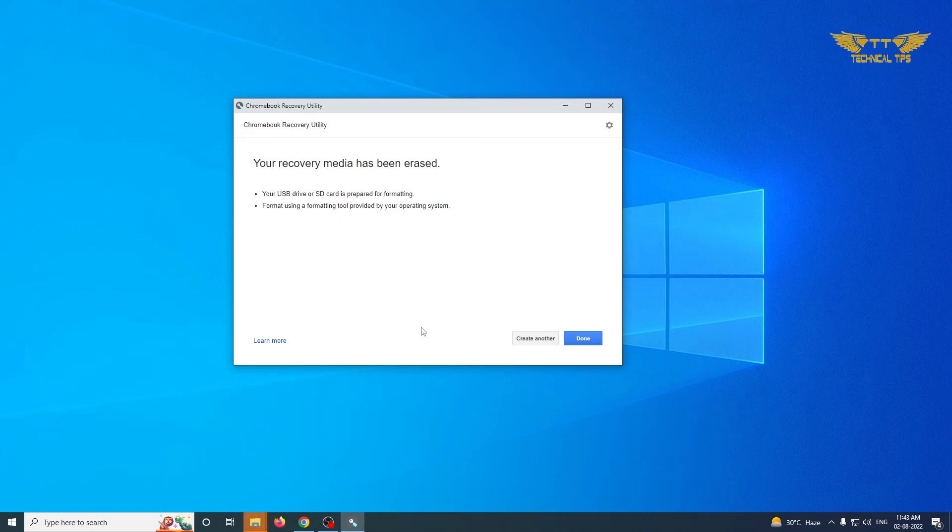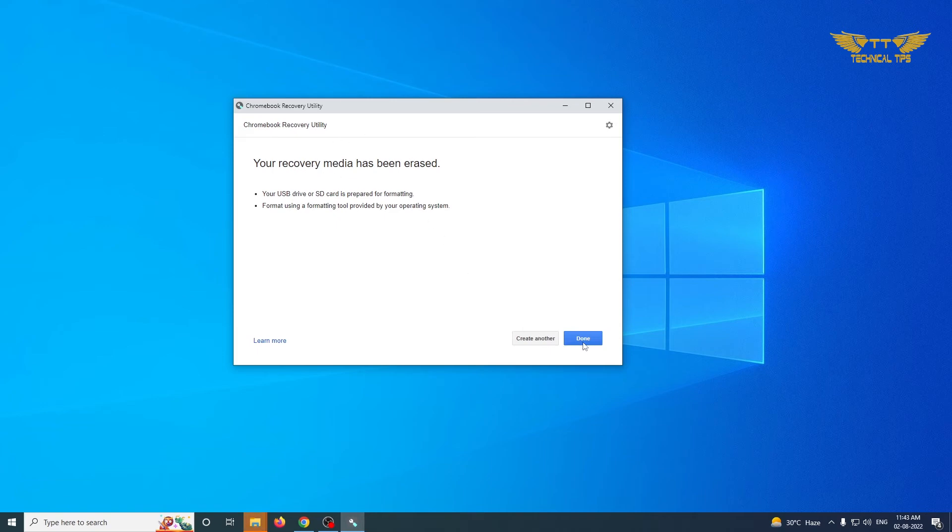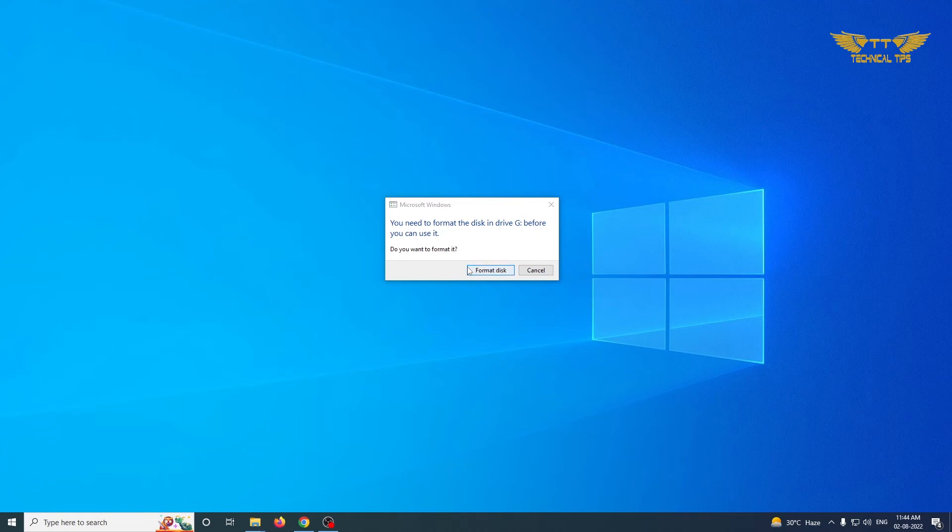Okay, it says your recovery media has been erased. We will click on Done. And you will see this message that says Format Disk, because you will not be able to use the flash drive until unless you format it.